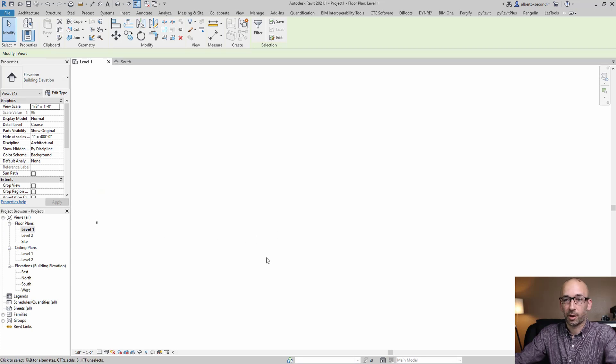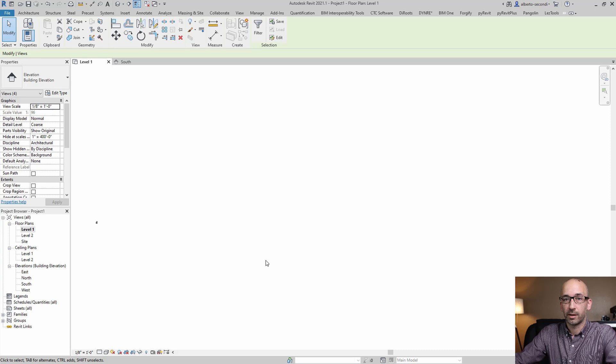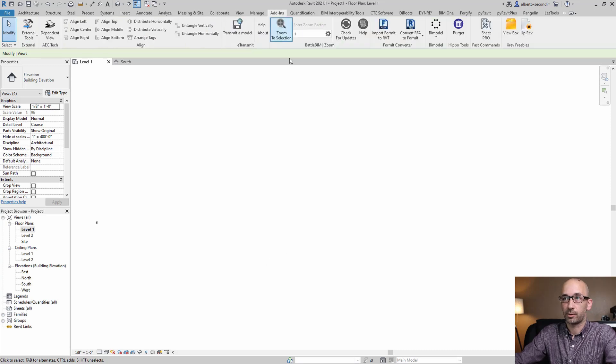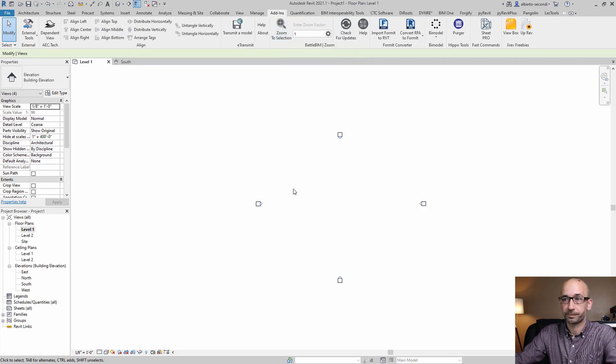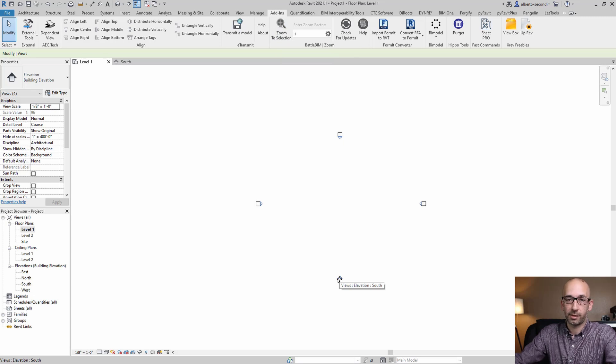The problem is that you can't really select or zoom in easily. So what I recommend is that you use a tool called Zoom to Selection. I'll put a link in the description. And that allows you to directly zoom in into whatever it is that you selected.